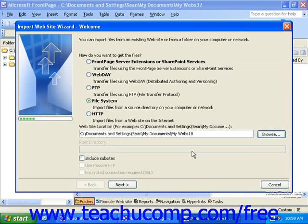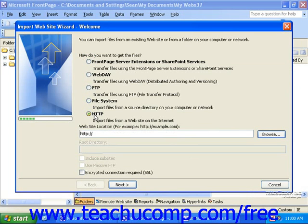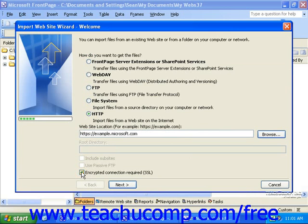If you select one of the other options, enter the full URL of the page or site in the Website Location field. If the server the site or page is located on requires you to sign in using a secure connection, select the Encrypted Connection Required checkbox. However, if this is not required, be sure to leave this box clear. When you're finished here, click Next.